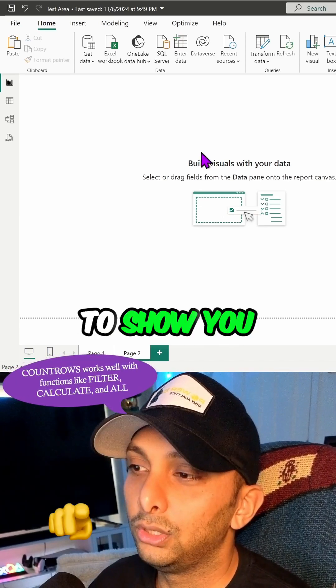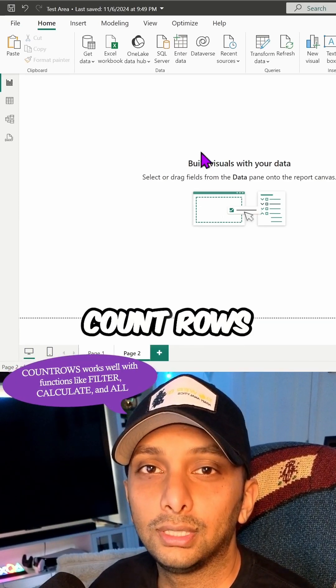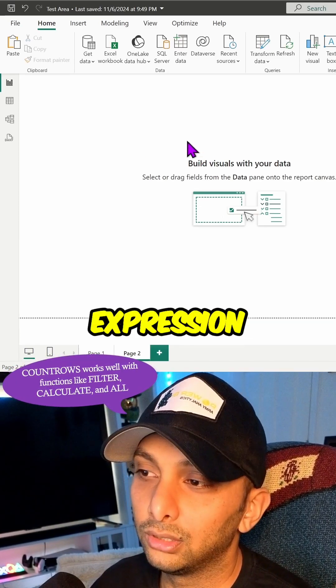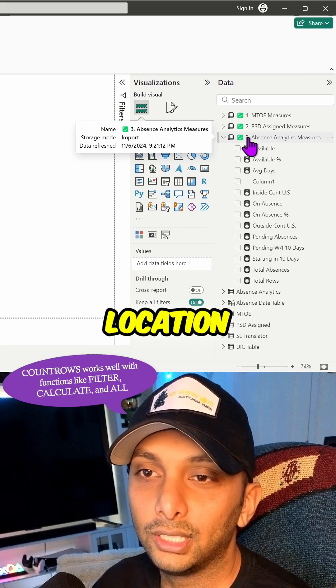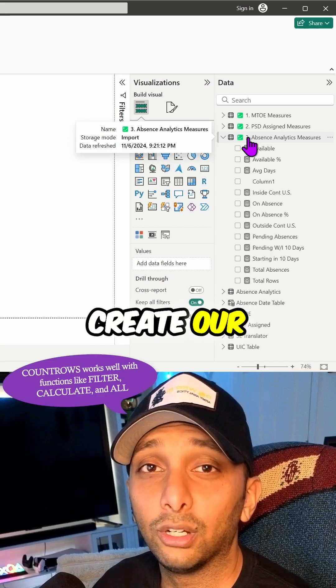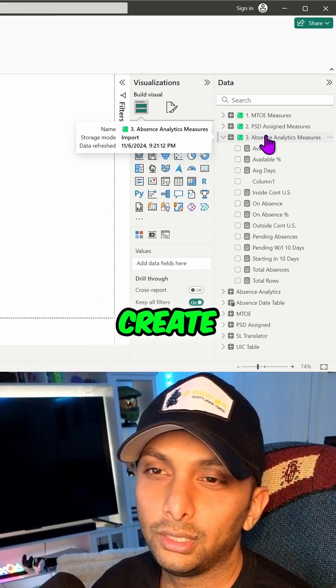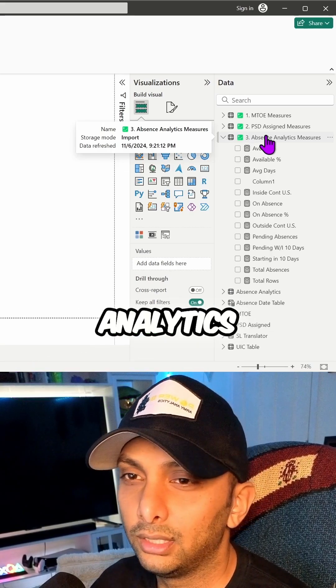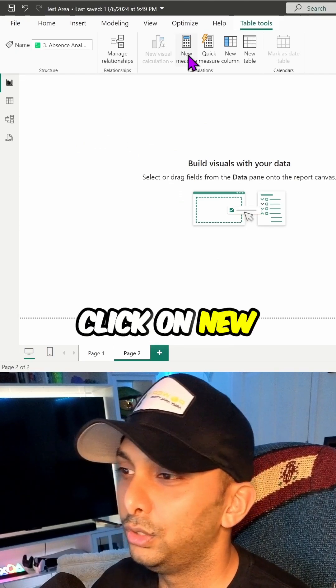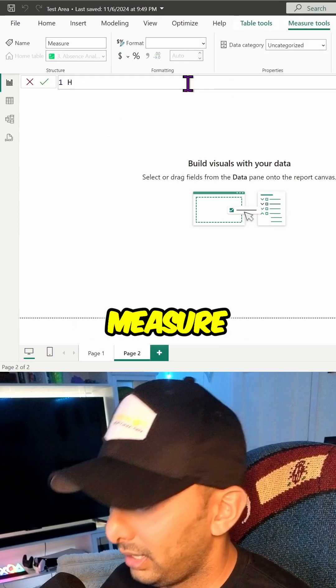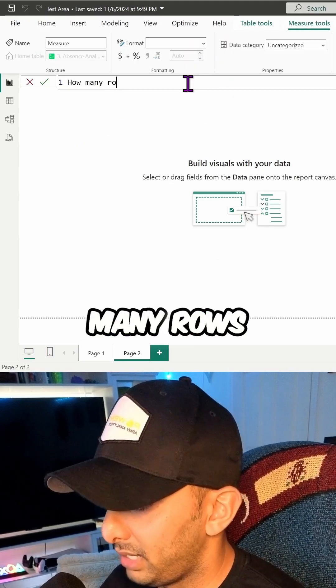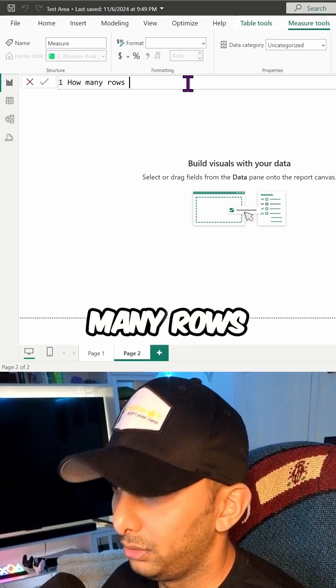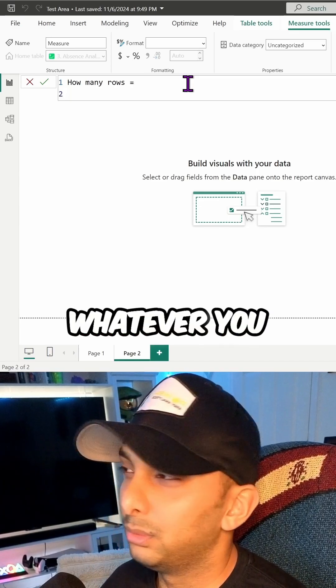So today I'm going to show you the COUNT ROWS DAX expression. First, we're going to click on the location where we want to create our measure. For this instance, I'm going to create it in Absence Analytics. Then I'm going to click on new measure and I'm just going to call this 'how many rows' equals, and you can title it whatever you want.